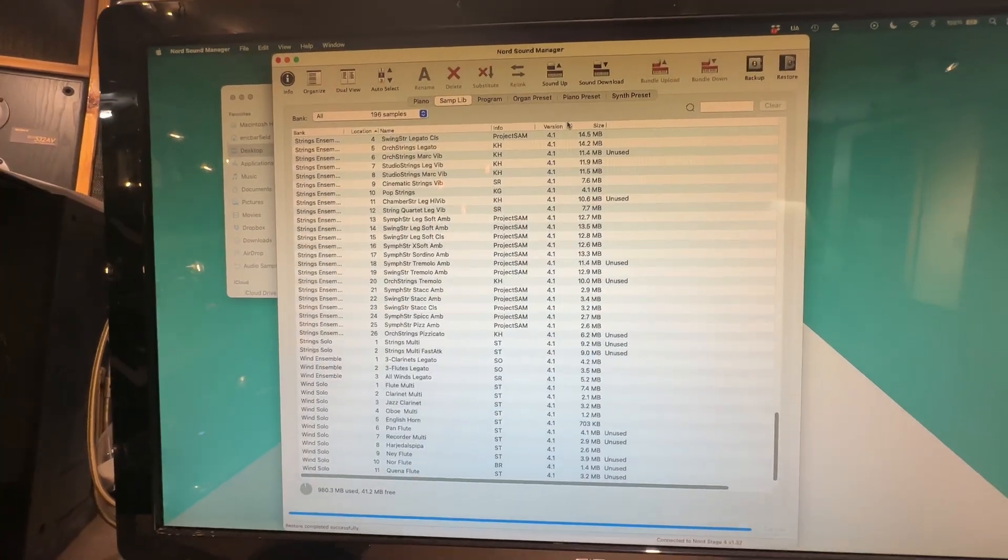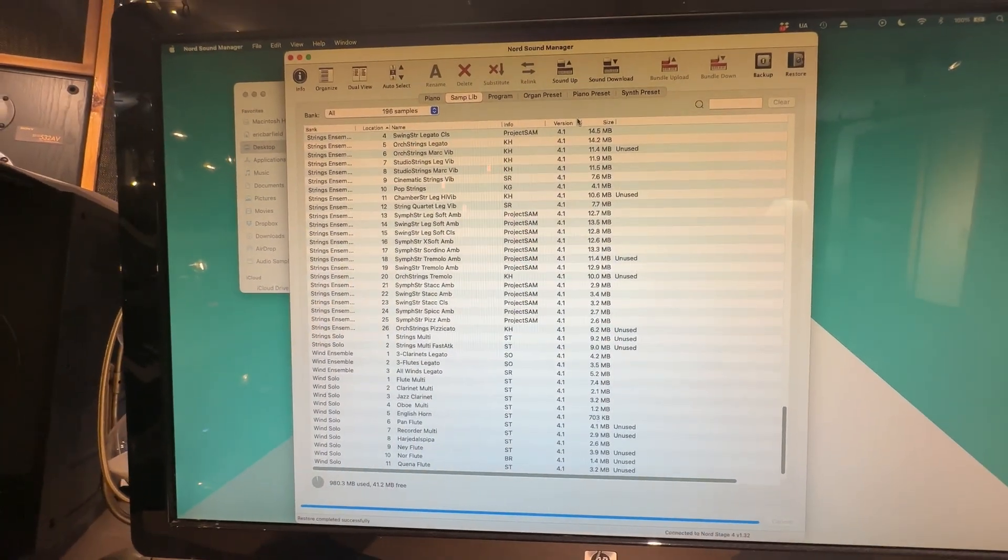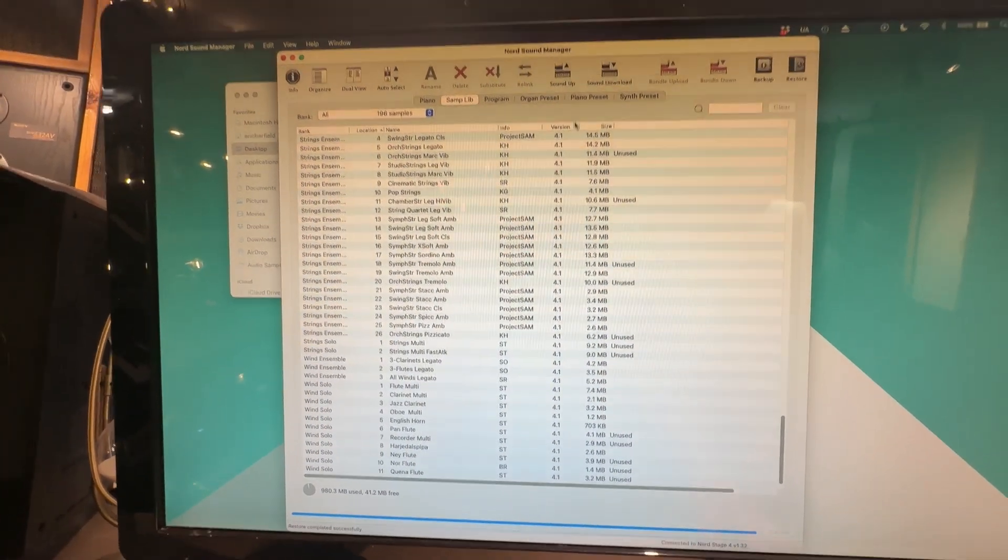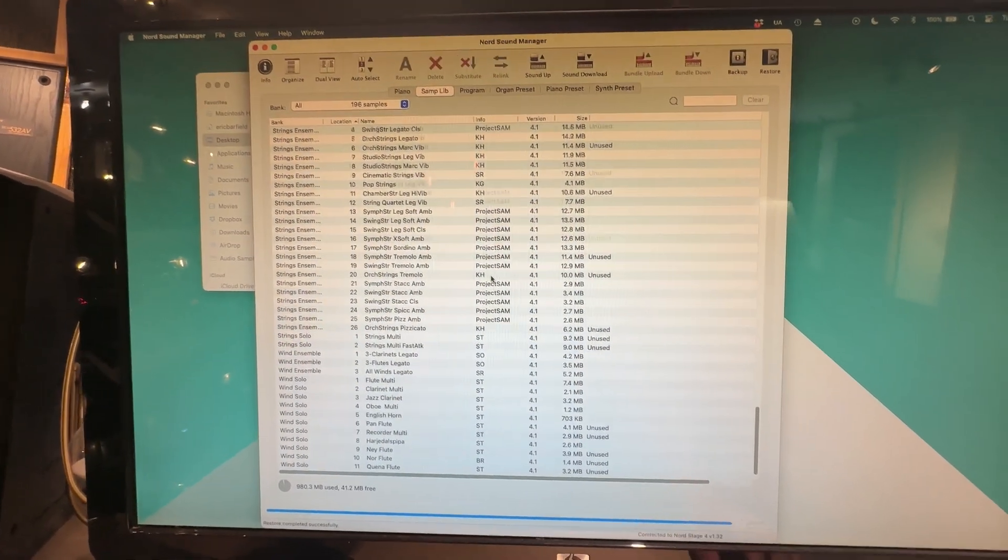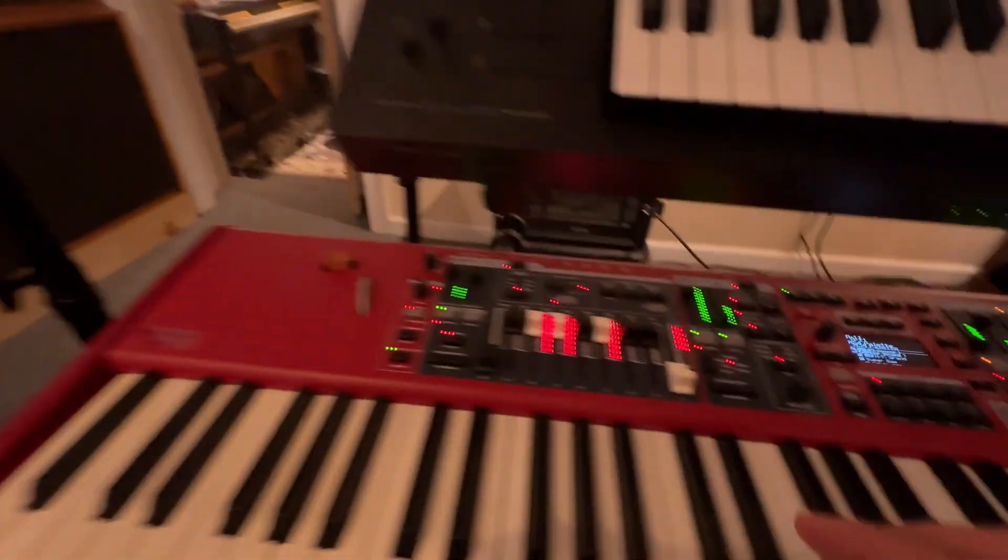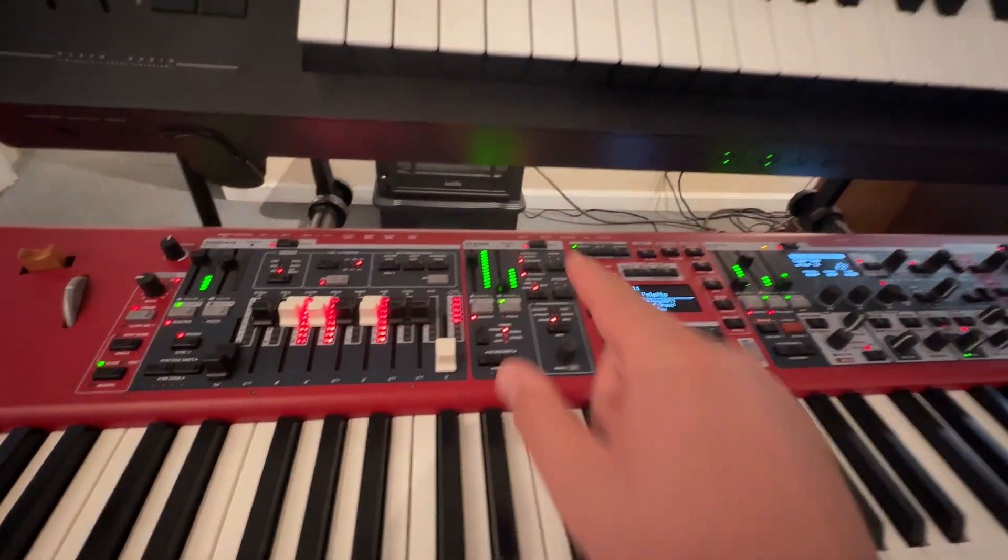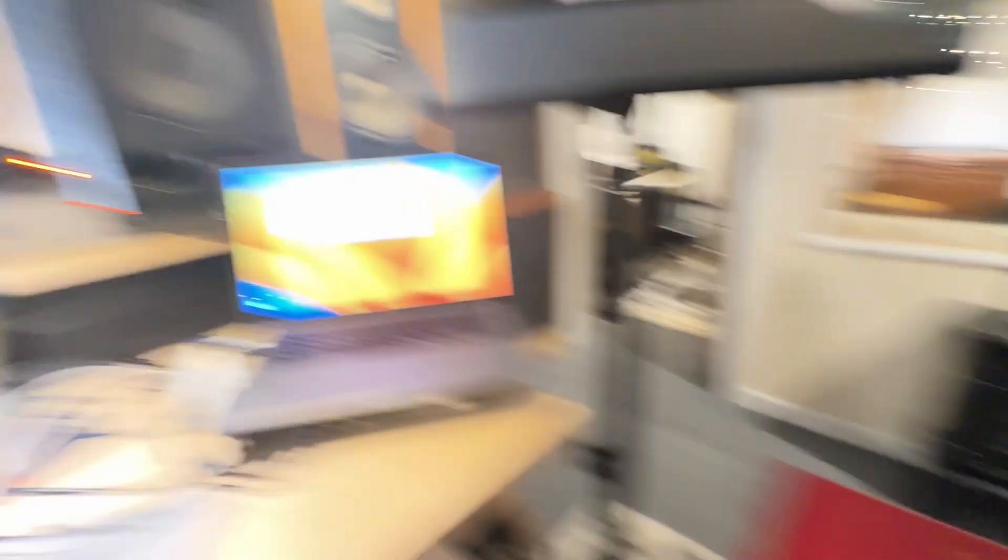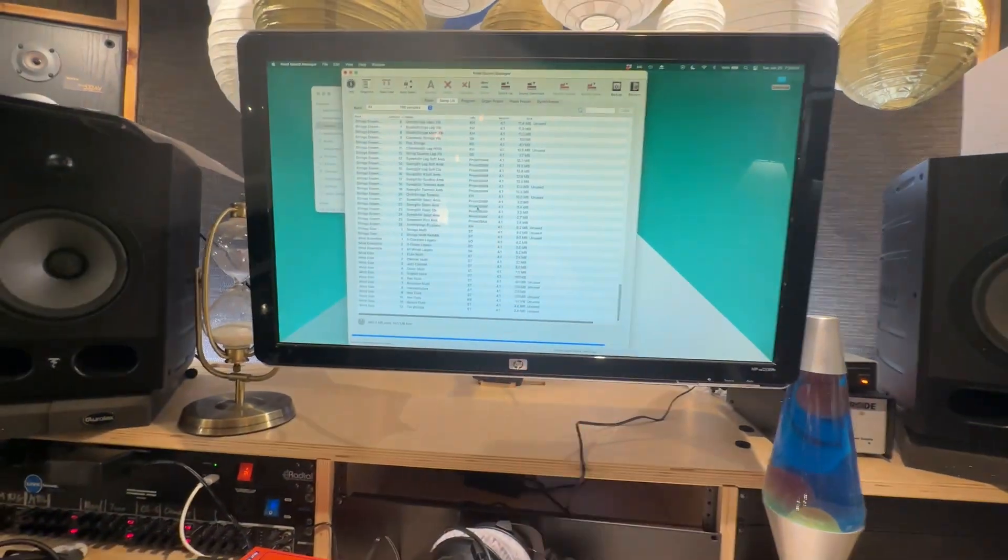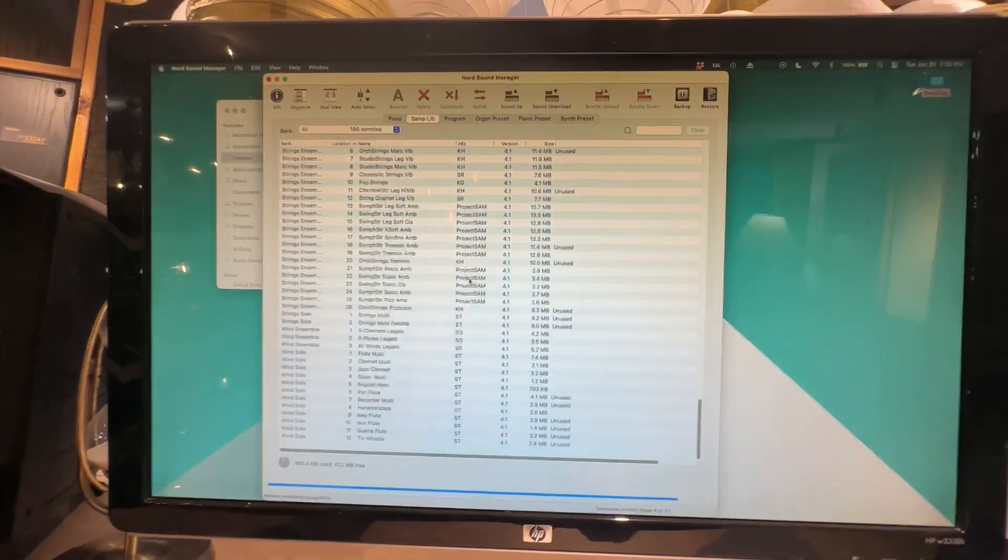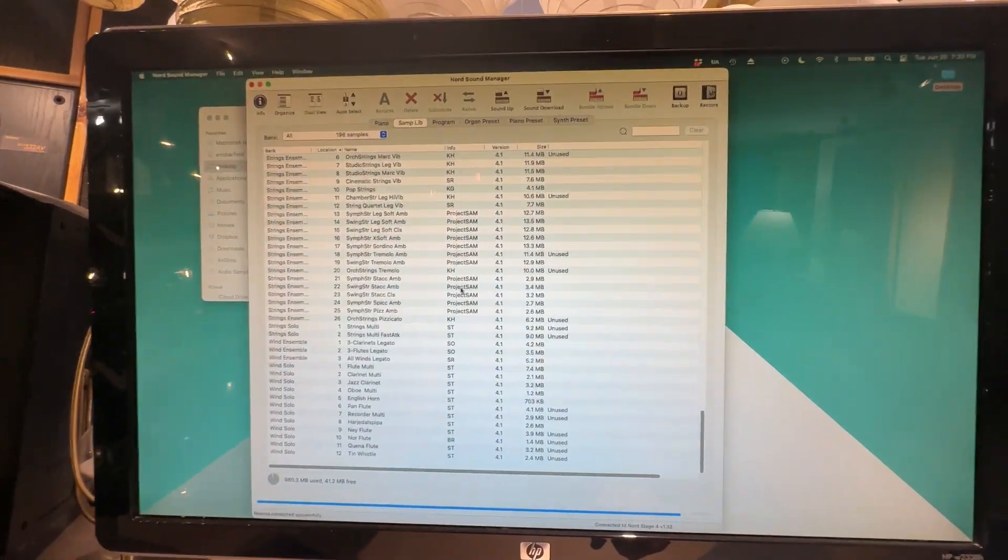Once you've installed the Nord Sound Manager, it should look something like this. But of course, you're going to have to connect it via USB cable to your computer for you to be able to see this view. Now at this point, there are two ways that we can install it.